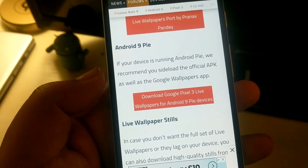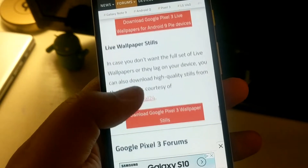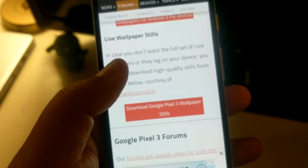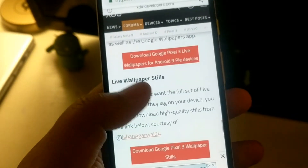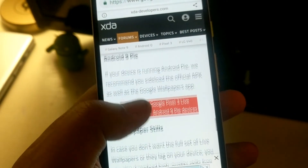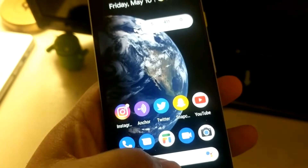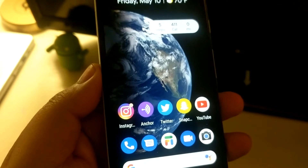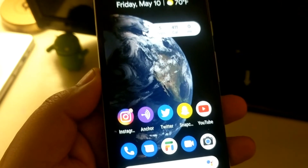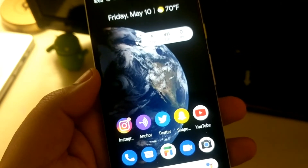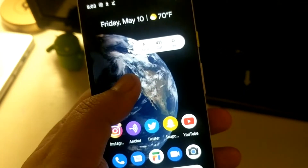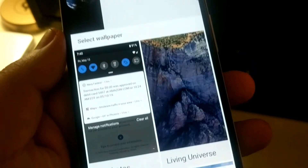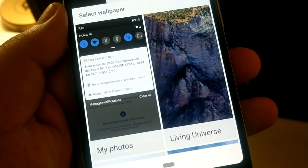If you don't want the animated versions, you can also download the still shots of each wallpaper and just have it as a regular wallpaper if you so choose. Basically, you download the APK file and install it on your Pixel 3a, and from there when you go to wallpapers, you will find that you have Living Universe or the live wallpapers.